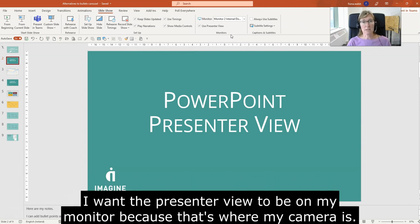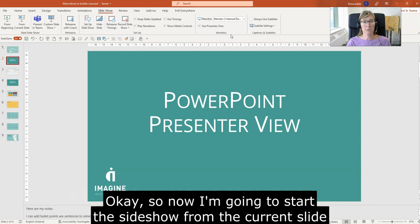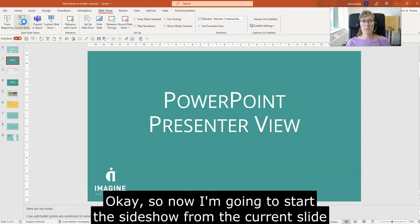Now I want the Presenter View to be on my monitor because that's where my camera is. So now I'm going to start the slideshow from the current slide.